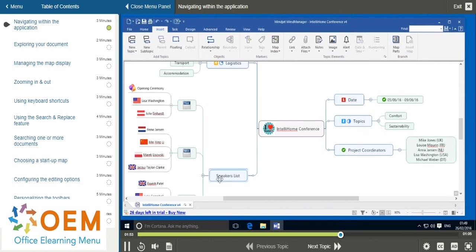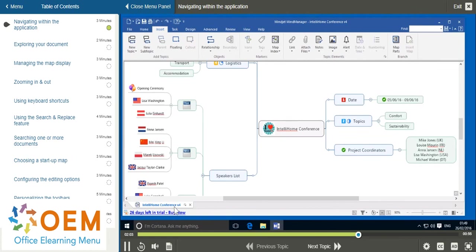Underneath at the bottom you have a number of tabs which contain the different documents you have open. Currently I only have open my IntelliHome conference document, but if further documents were open they would appear here.